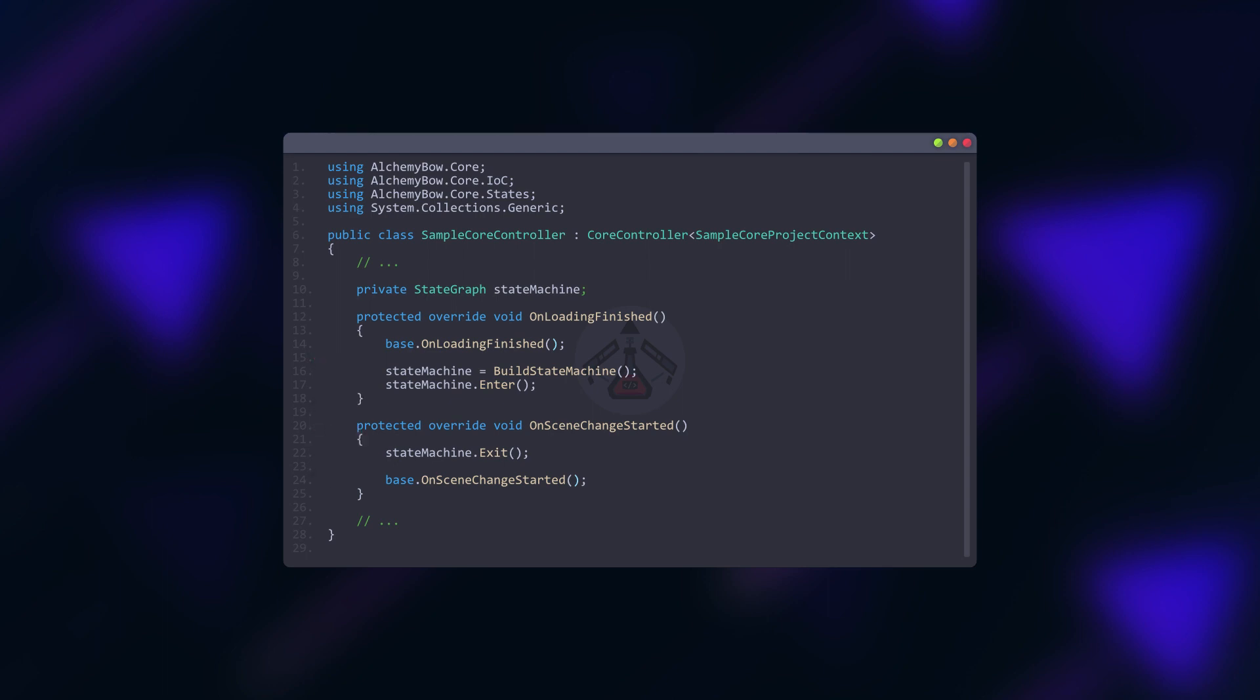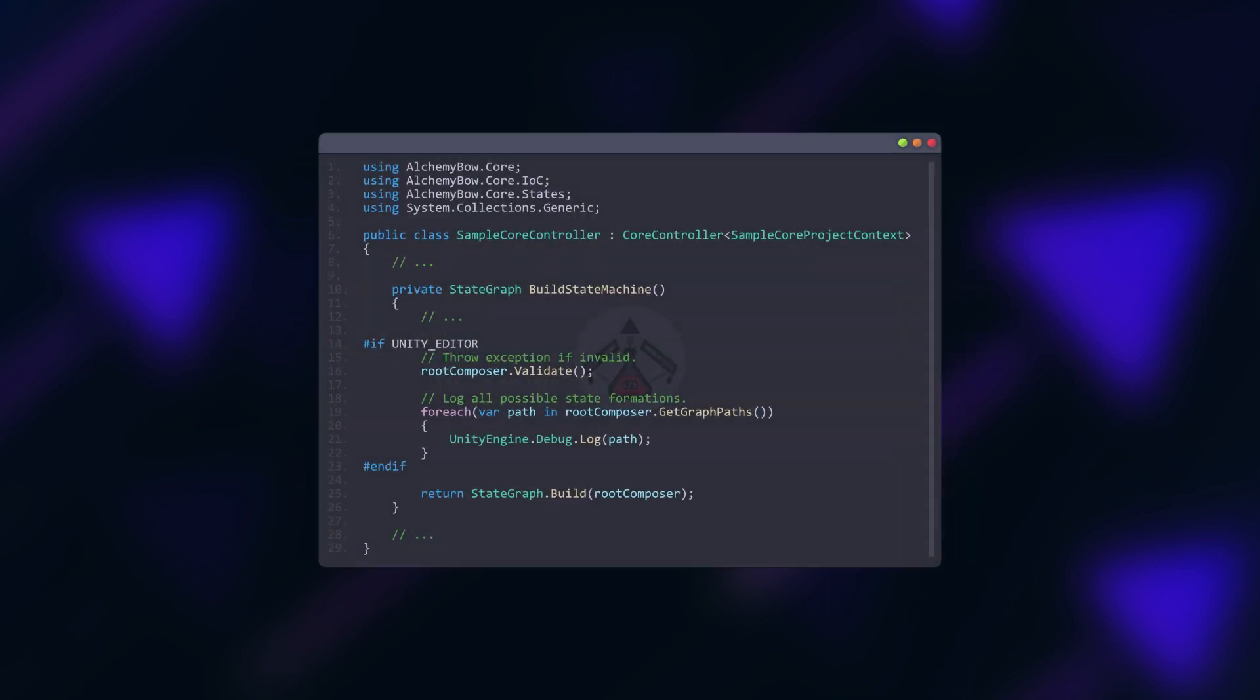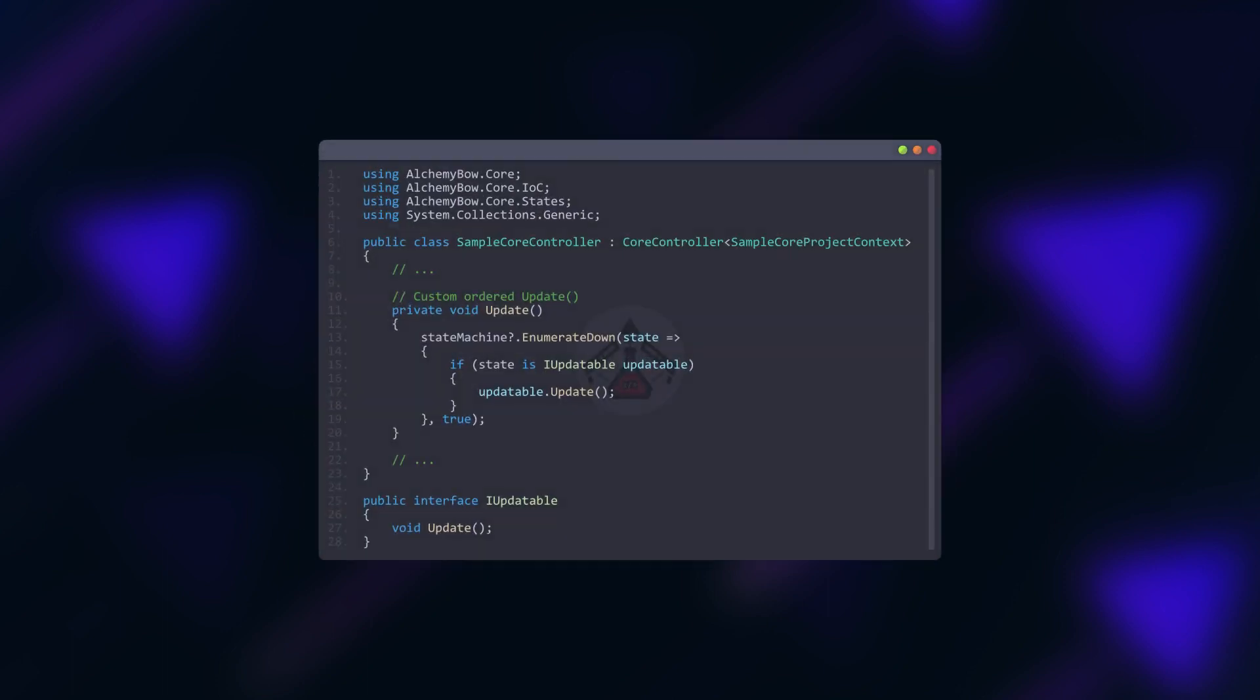There are two more things worth mentioning. First you can validate the composition of the state machine before building it. Second there is the enumerate down method that you can use to perform operations on the states in order from the parent to the leaf.